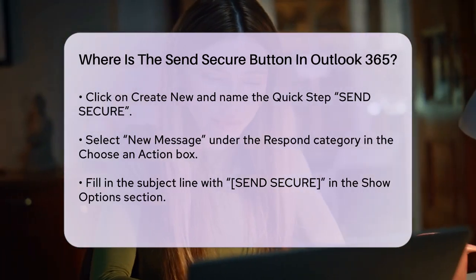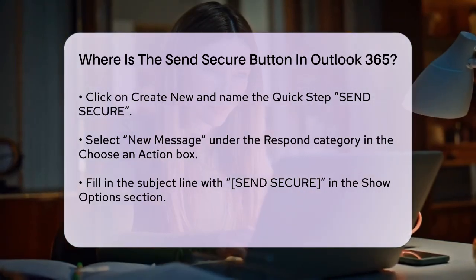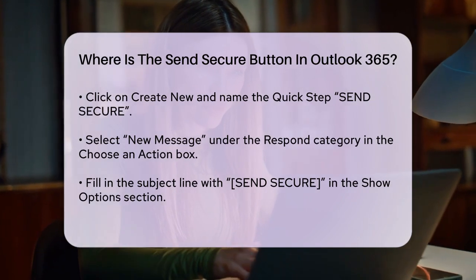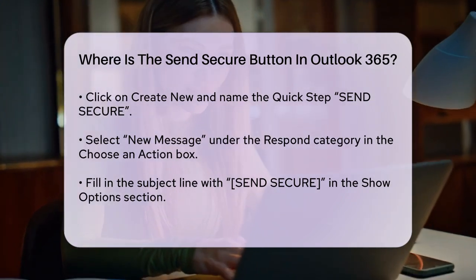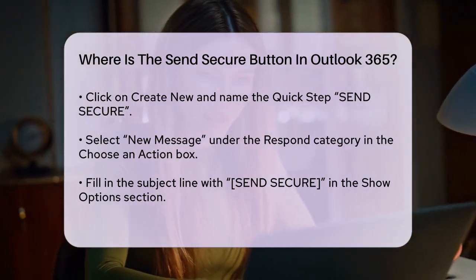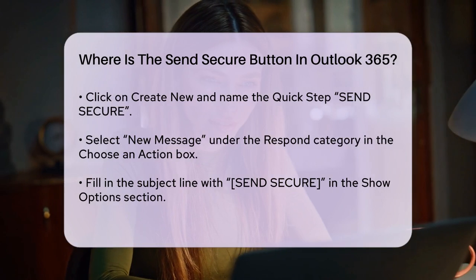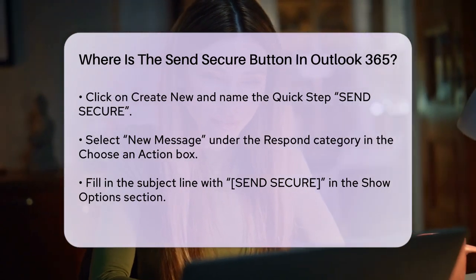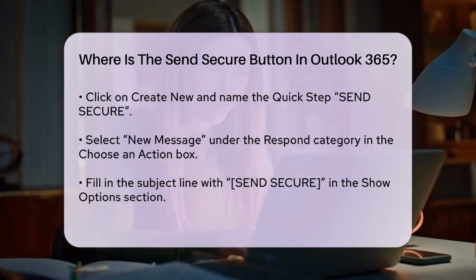Click the Finish button at the bottom. Now, whenever you need to send a secure message, you can just click on the Send Secure QuickStep, and a new email will open with the correct subject line format.